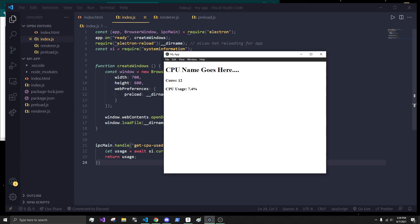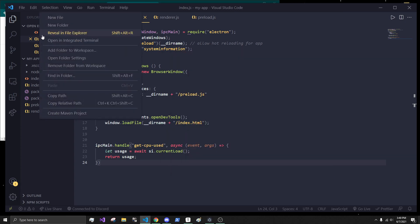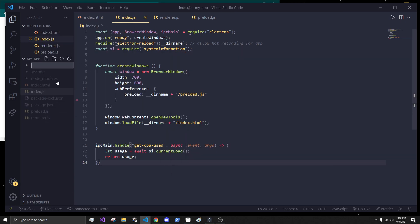First thing I want to do before we do anything with the actual styling is I want to change the file structure of the application. So, that way we kind of separate our renderer process and our main process more. So, to do that, I'm just going to create a folder inside our apps directory, and I'm going to call that renderer.